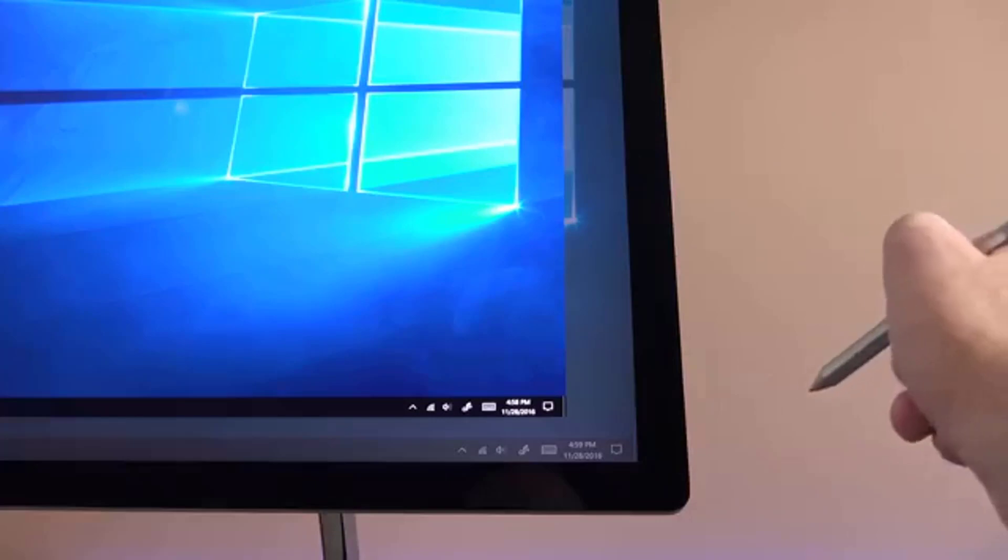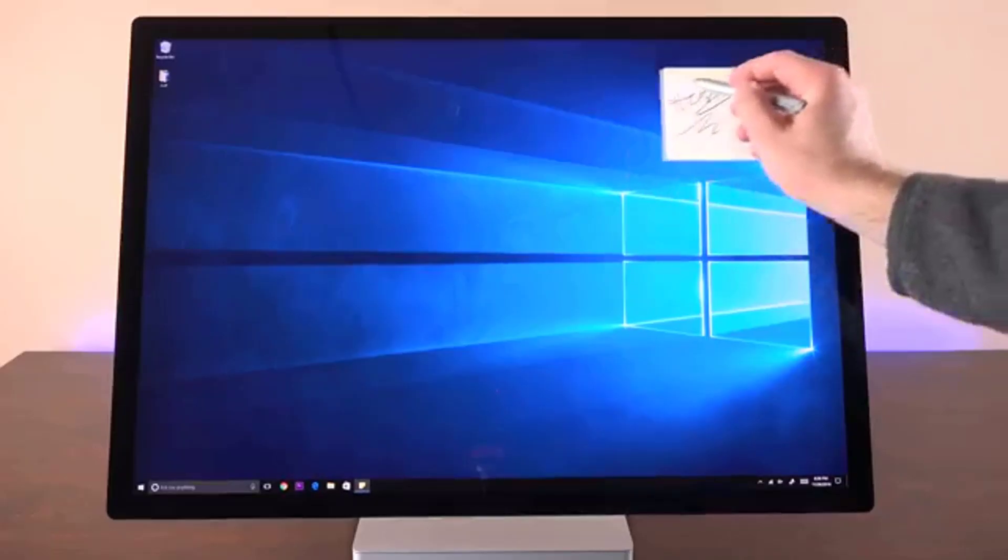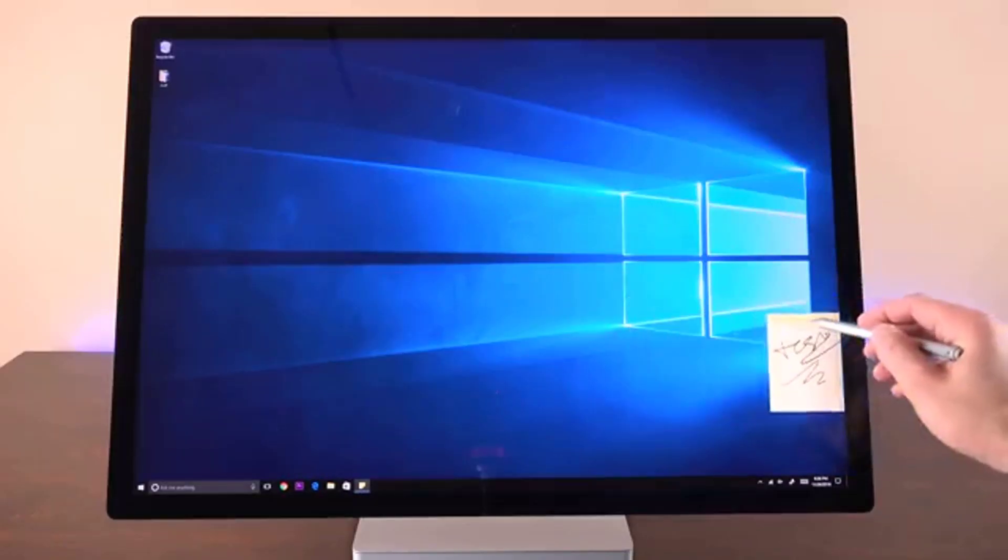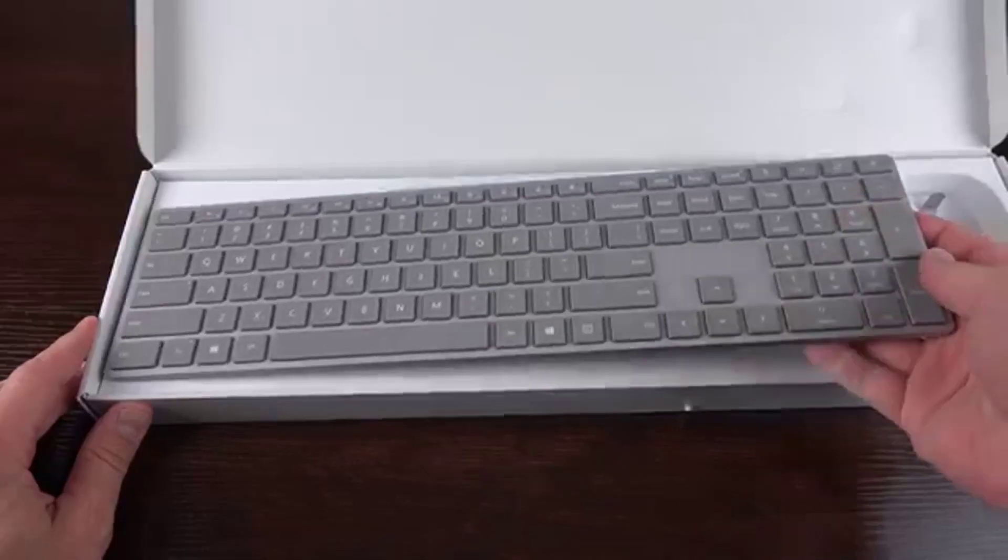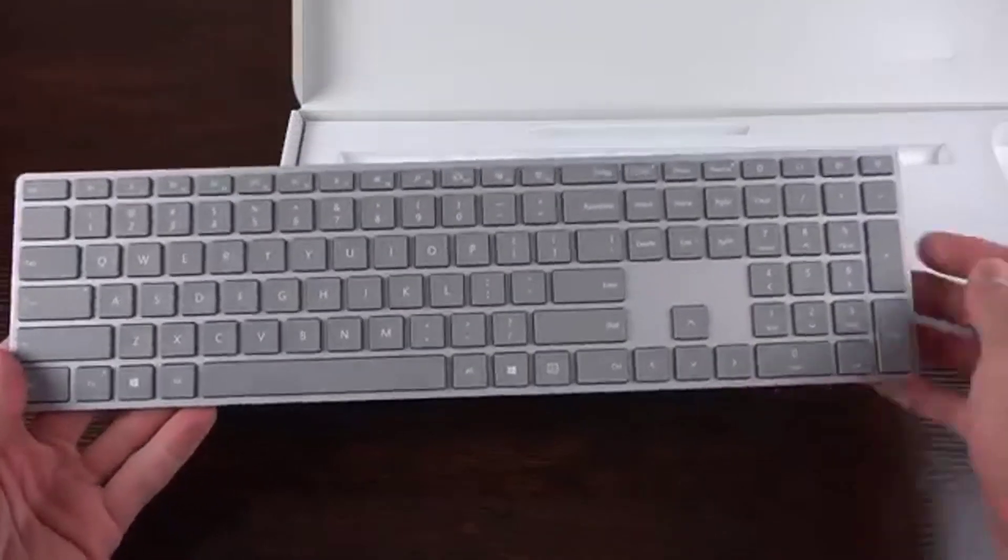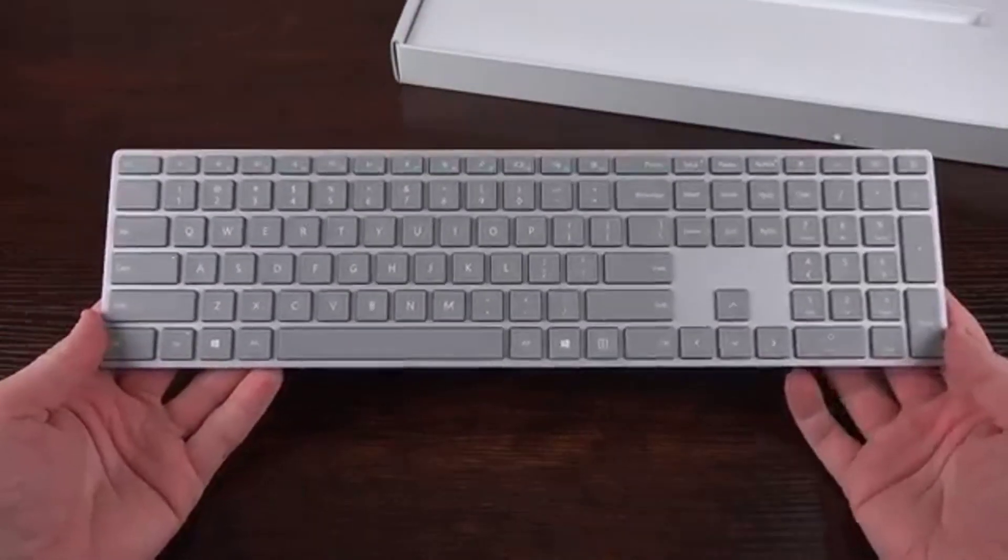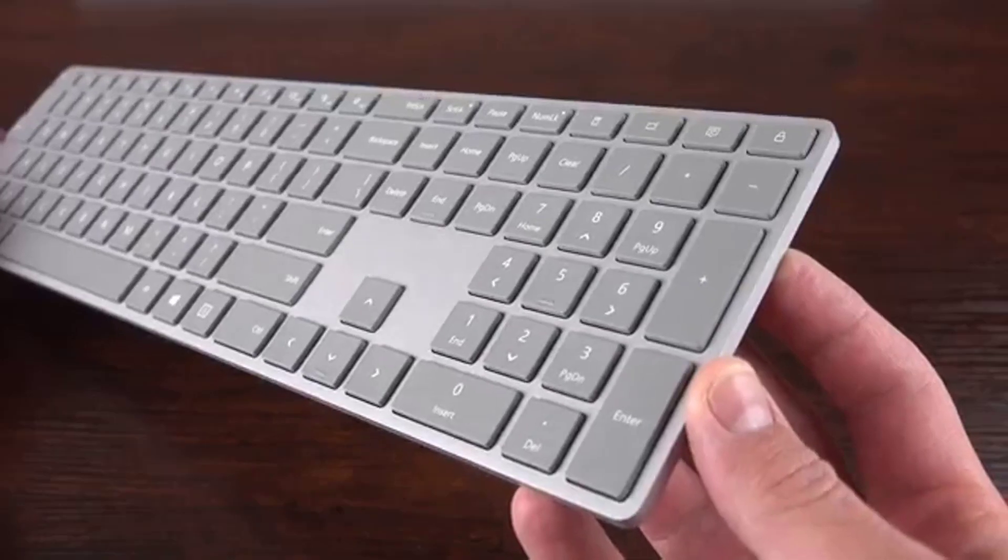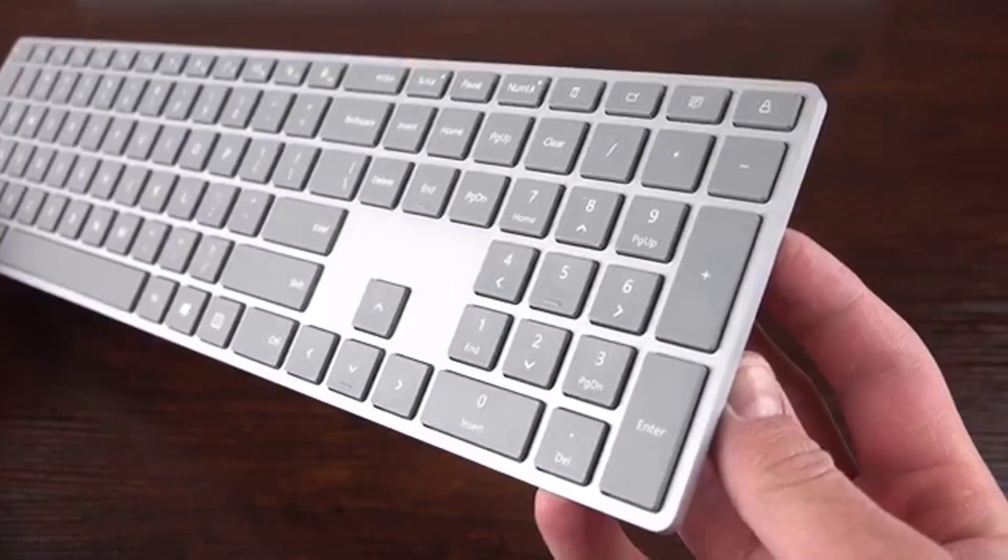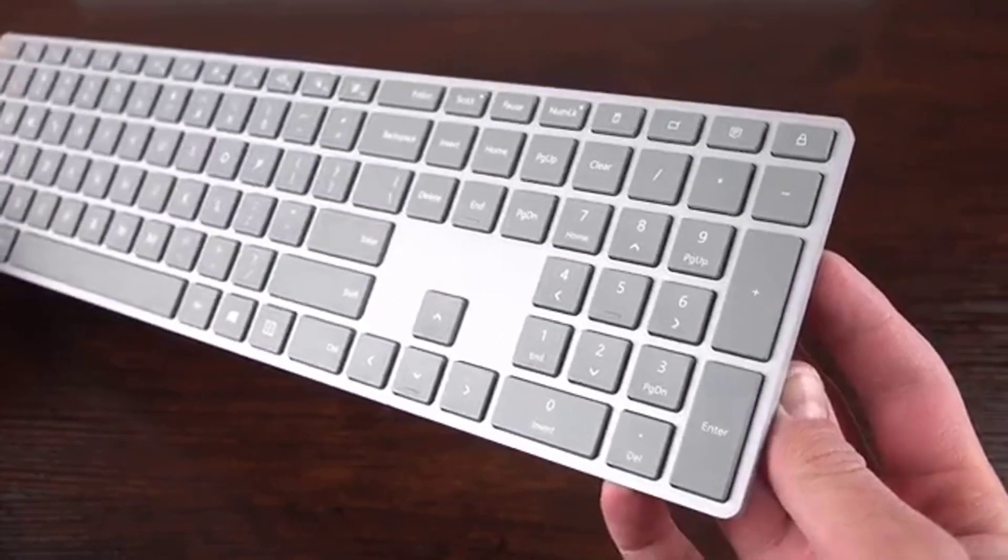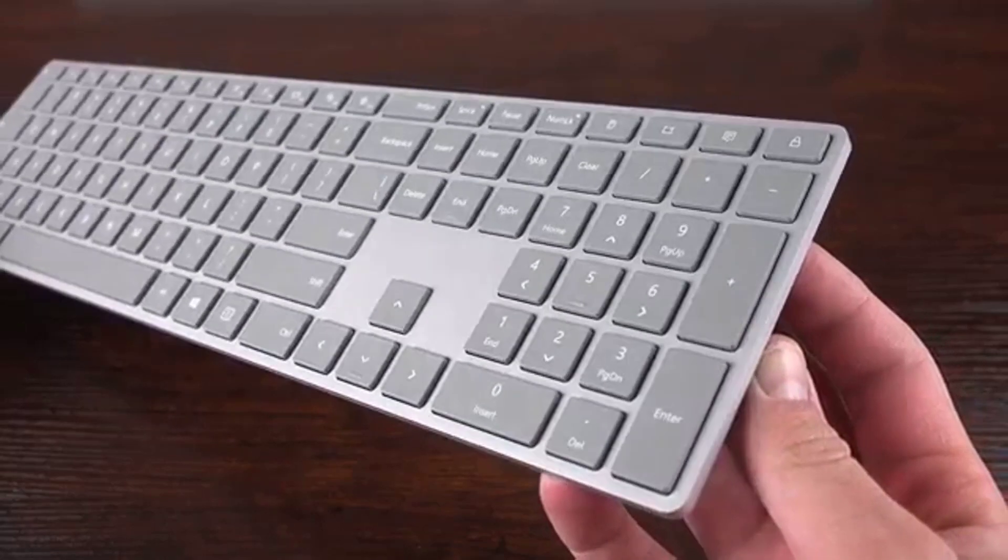Design: From the moment we pulled the Surface Studio out of its box, we knew we were in love. There's no shortage of impressive desktops, but nothing comes close to the elegance and simplicity offered by the Surface Studio.